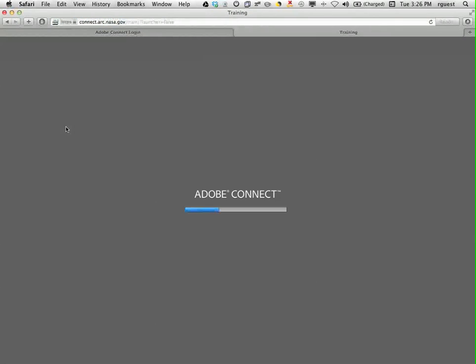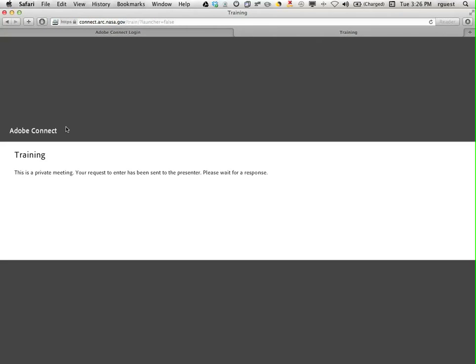This is what other participants will see. If the meeting is restricted you will see this screen. Please wait until the host accepts your request to enter.